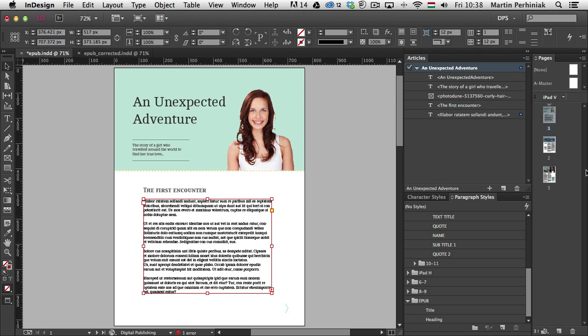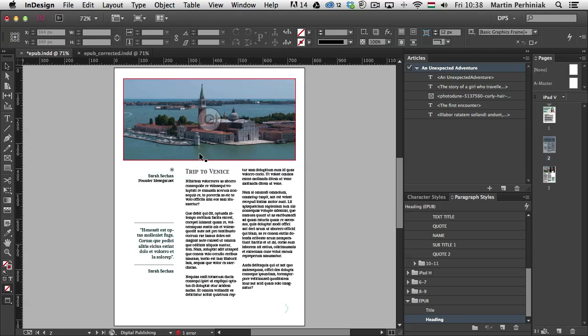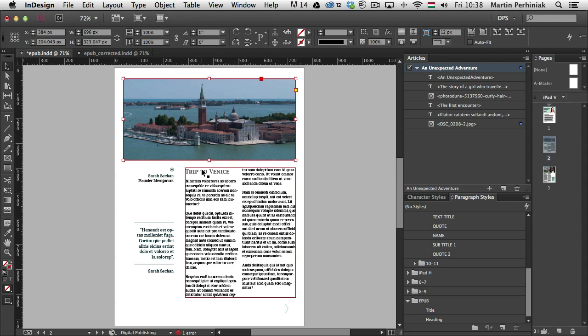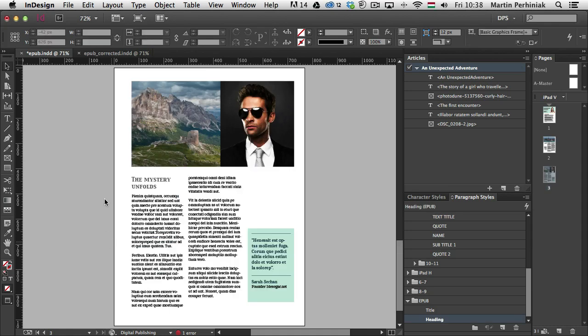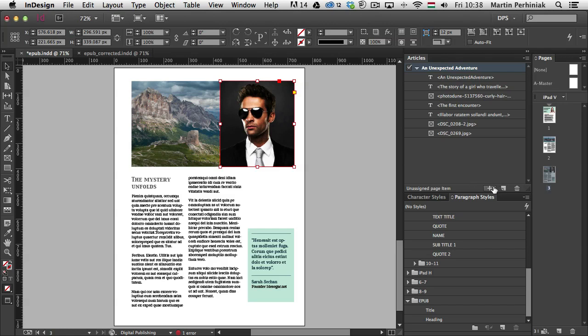It will automatically include all the story in the articles panel. So you don't have to do that one by one. But let's go to the second page. And here I can again select the image, add that as well. And then the text should be already included. Then we can go to the next page and once again add this image and that image.